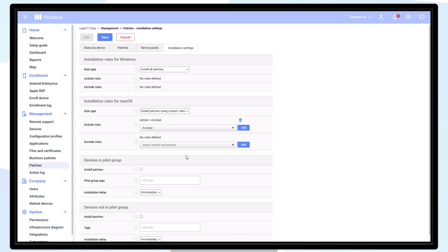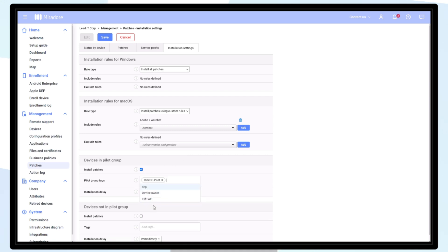Devices in the pilot group can be defined using tags. It is also possible to choose an installation delay for your pilot group.